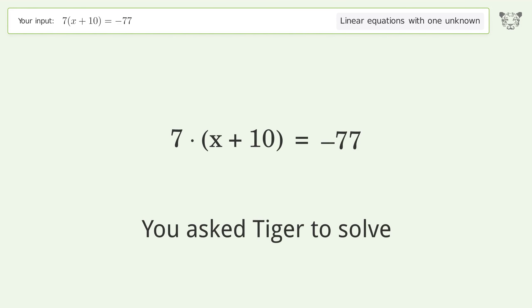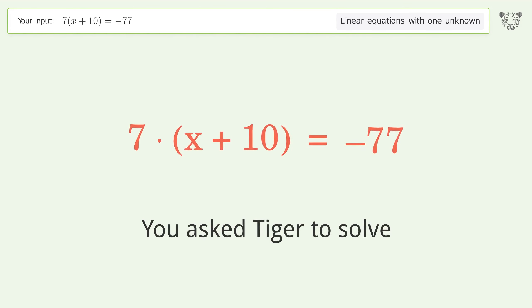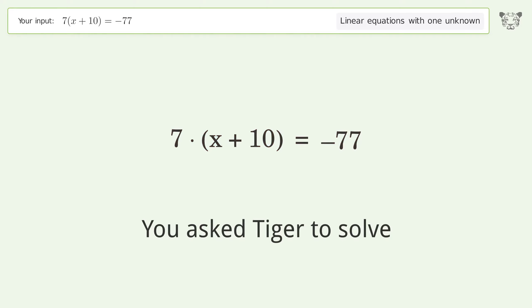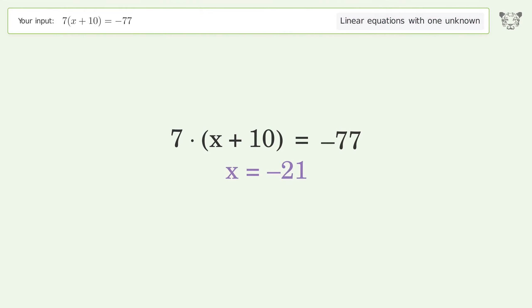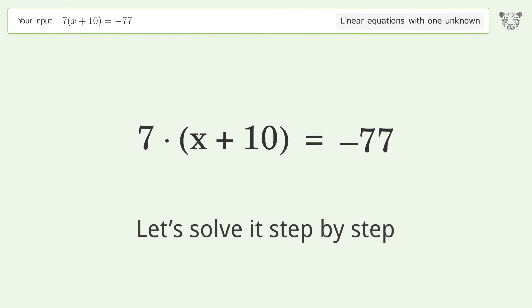You asked Tiger to solve this — it deals with linear equations with one unknown. The final result is x equals negative 21. Let's solve it step by step.